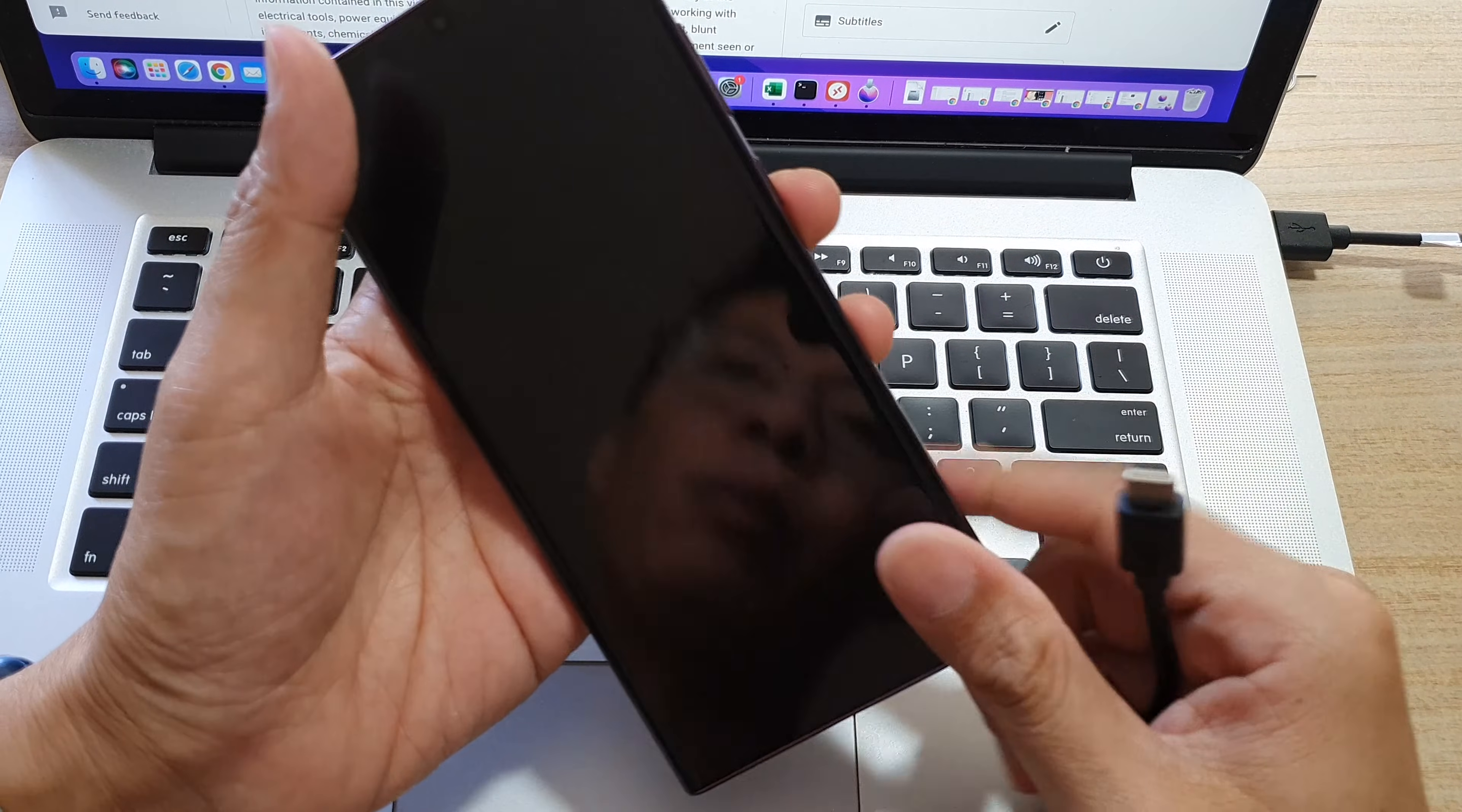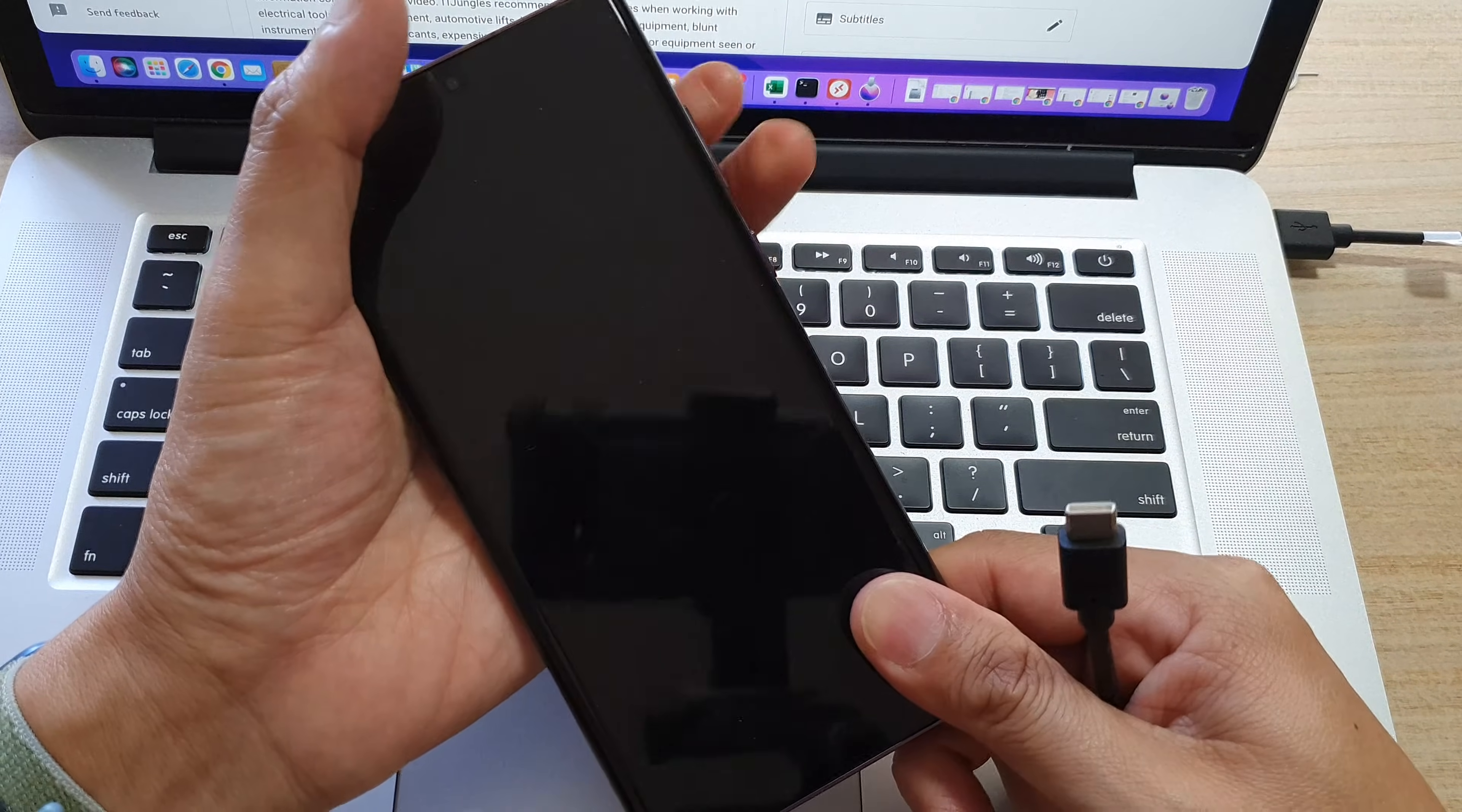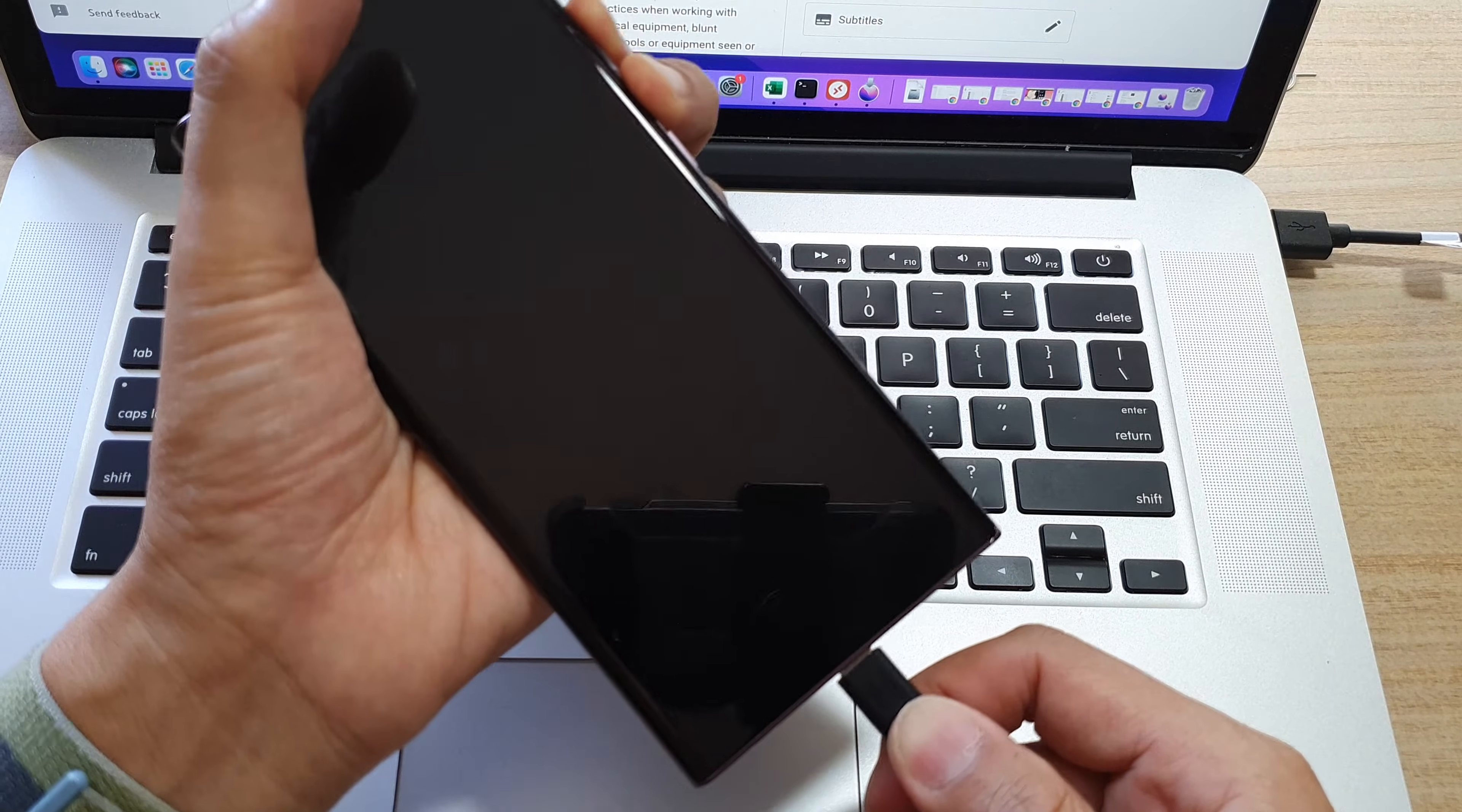Press on the volume up and volume down key both at the same time. While you are pressing on them, plug in the USB cable.